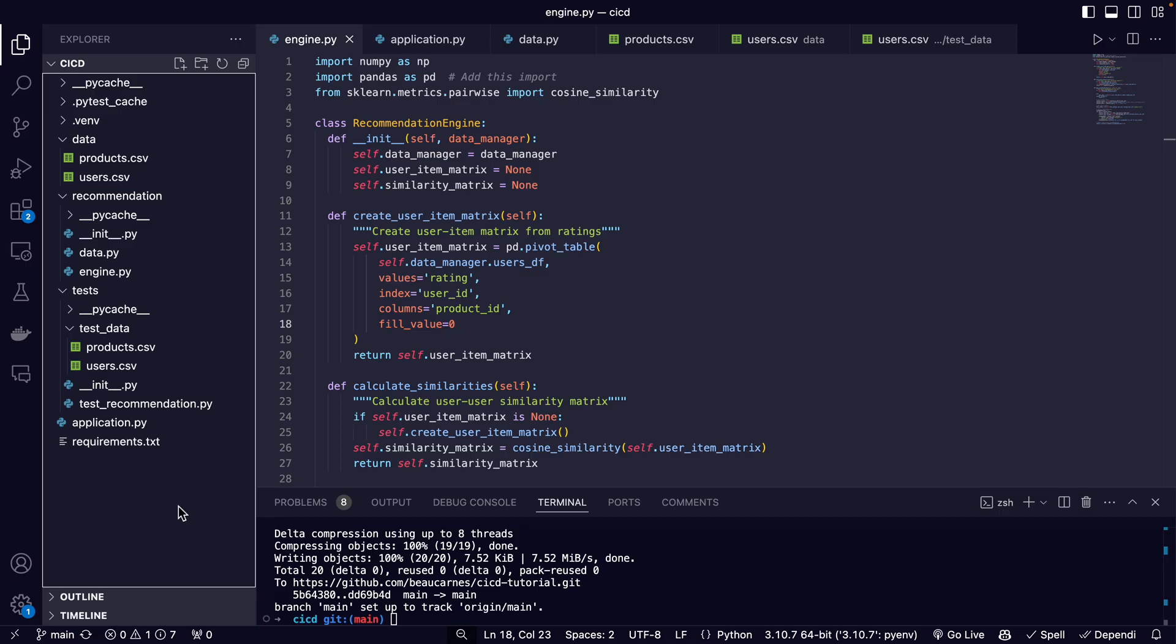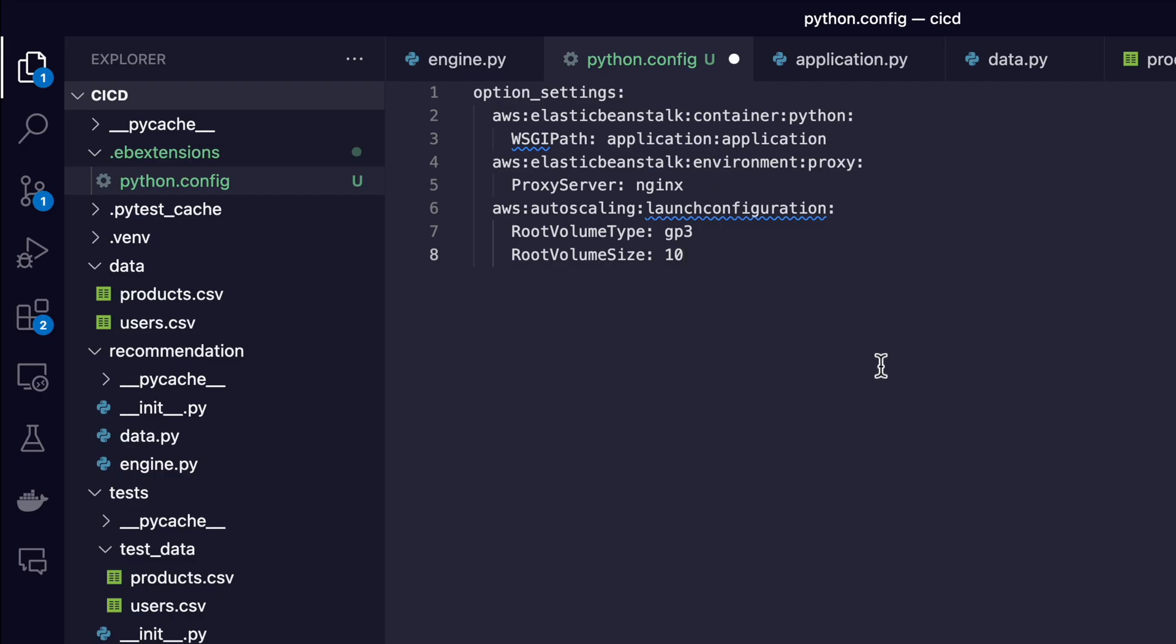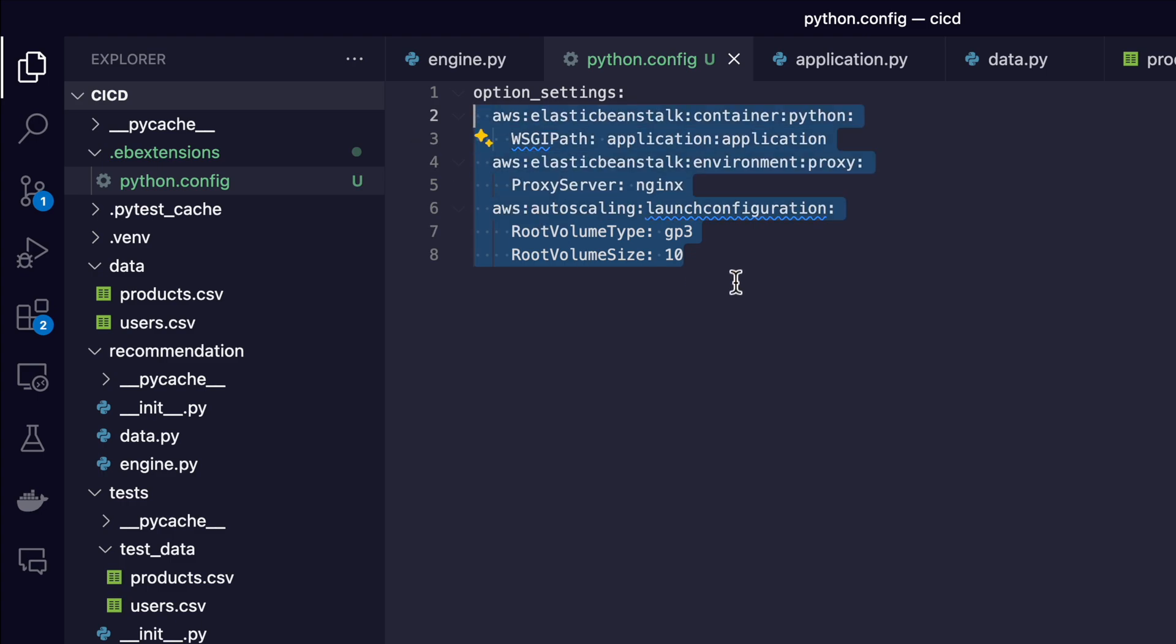Now we have to add some required configuration files to make this work with elastic beanstalk. I'm going to create a new file: .ebextensions/python.config. This is our configuration file for elastic beanstalk. If you're not using Python, you may have to set this up a little differently. You can see we have a root volume type that we selected—it's basically how we set up elastic beanstalk.